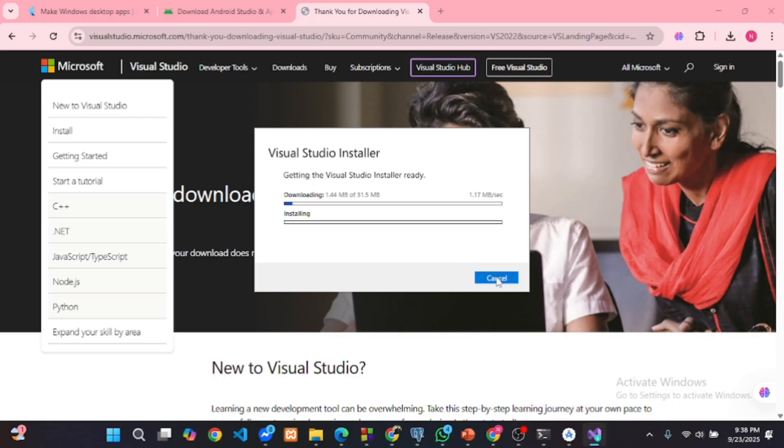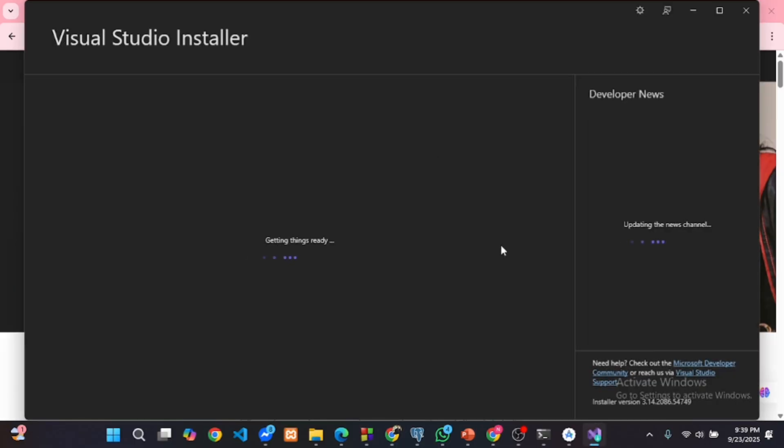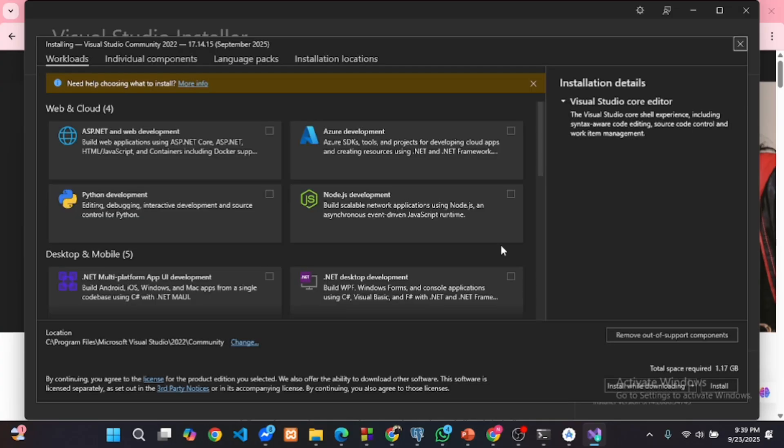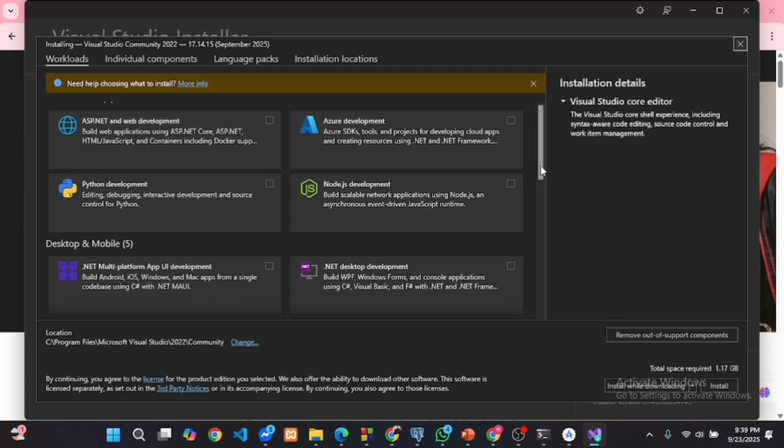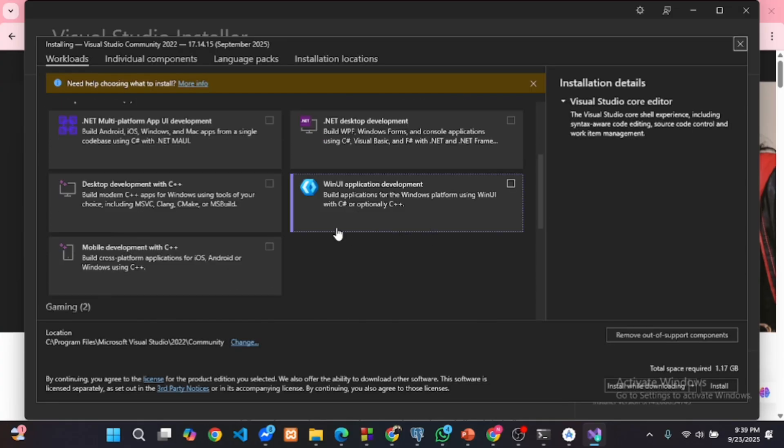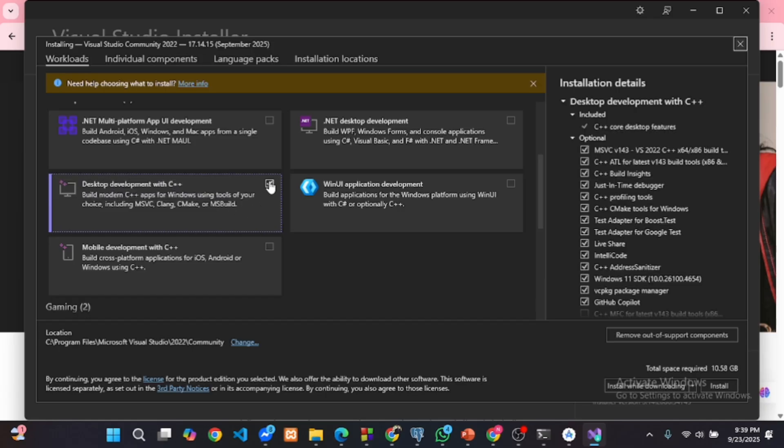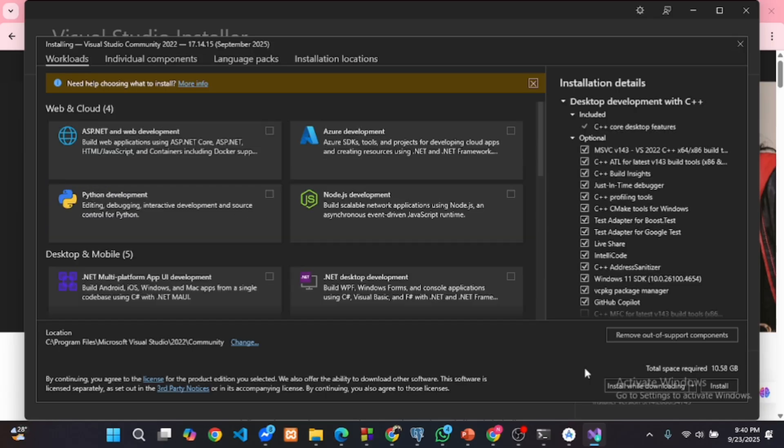This might take a while. Scroll down and select desktop development with C++ workload. Then click install.